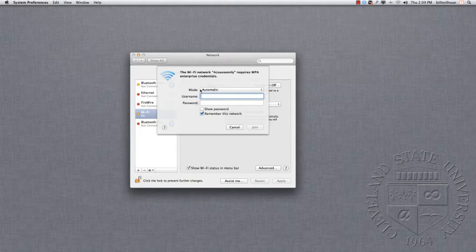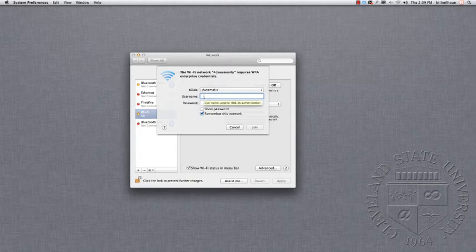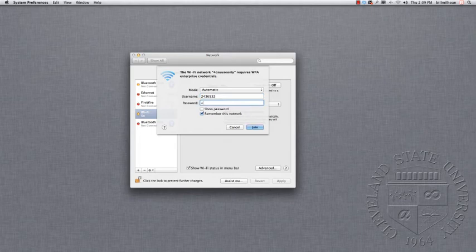And at this point, you just have to type in your CSU ID number in the text box labeled Username, and the password, and click Join.